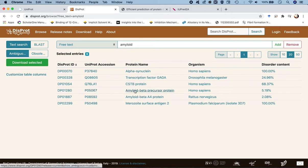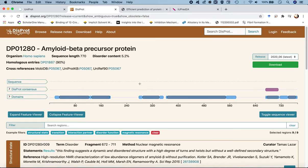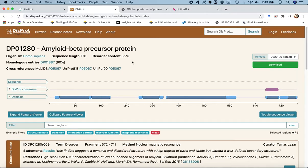Let's click on the protein name from Homo sapiens. It brings us to a page with information about the amyloid beta precursor protein. The sequence length is 770 residues, meaning that by catalytic cleavage of certain regions, especially the C-terminal, we can obtain the amyloid beta 42 isoform. The disordered content is annotated as 5.2 percent.